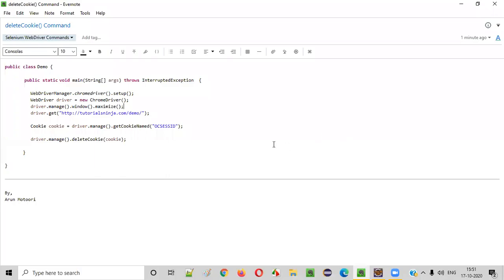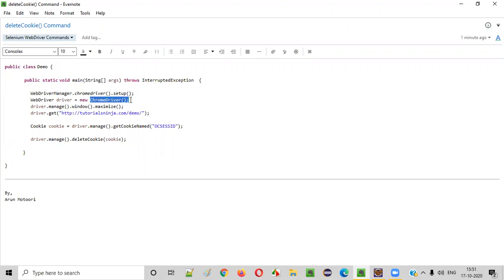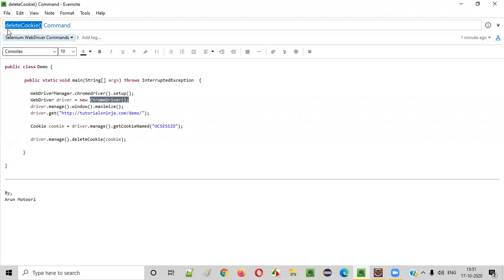Hello everyone. In this video session, I'm going to practically demonstrate one of the Selenium WebDriver commands, that is the delete cookie command. So what is the purpose of this command? When you browse an application URL in any browser, this application is going to automatically add some cookies to this browser on your local machine. If you want to remove or delete any of those cookies, we need to use the delete cookie command in our Selenium automation scripts.